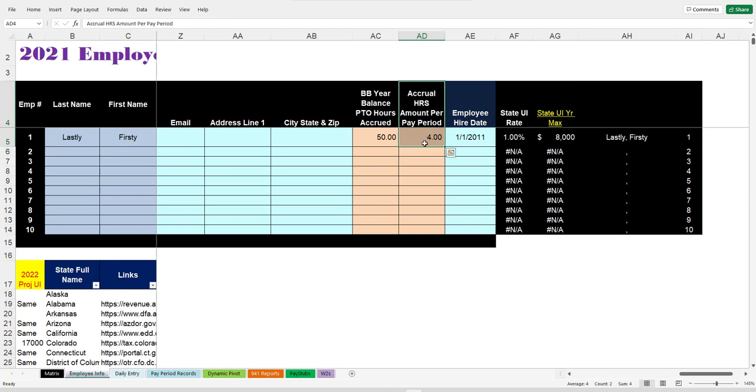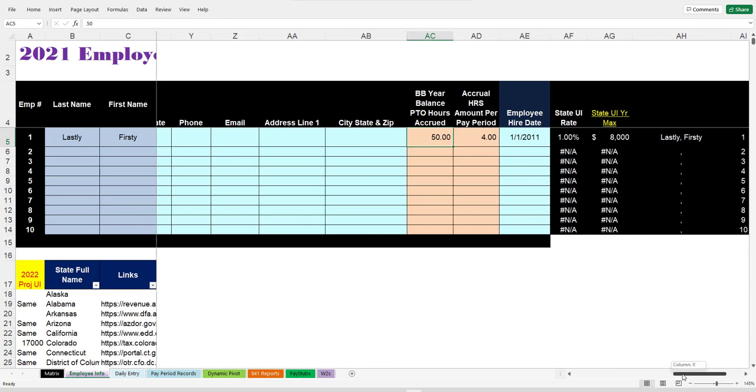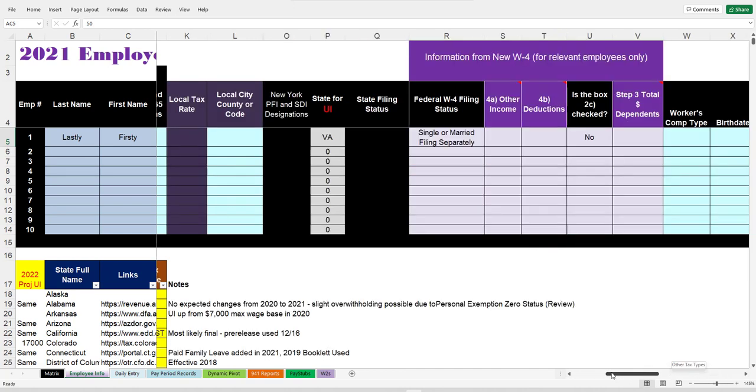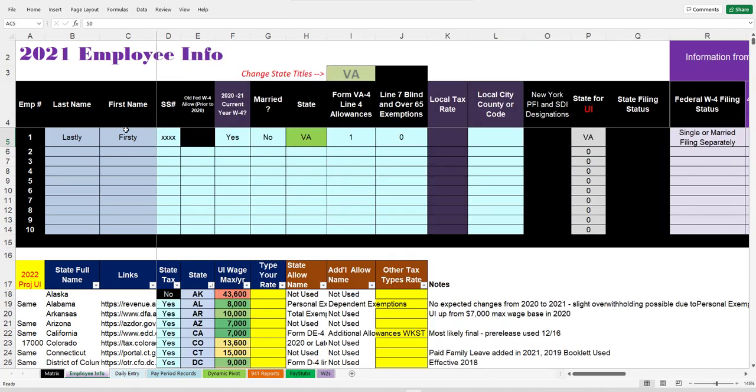That goes here. So let's assume that this employee earns four hours per pay period and that they started with a 50-hour balance of PTO or vacation. That's simply how you would enter that on the employee info sheet now.